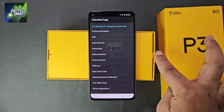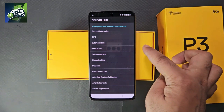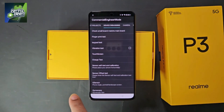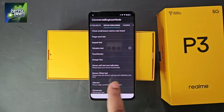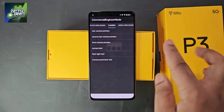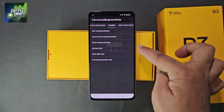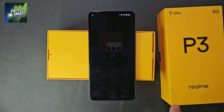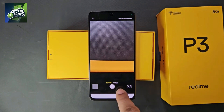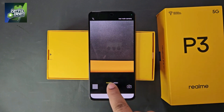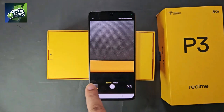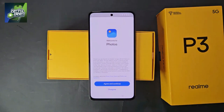An interface will appear — you will see an option for manual test, click on it. Swipe from the left and navigate to the camera section. You will see the camera test option at the top right — click on it and the camera will open. Take a picture here.